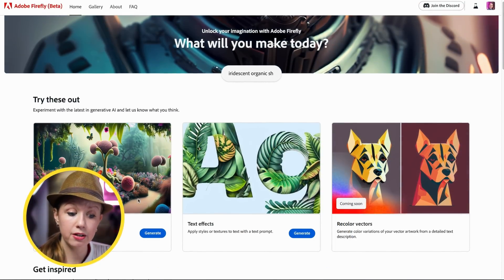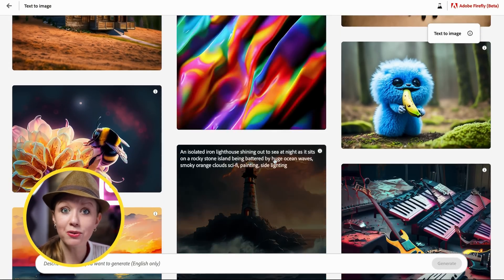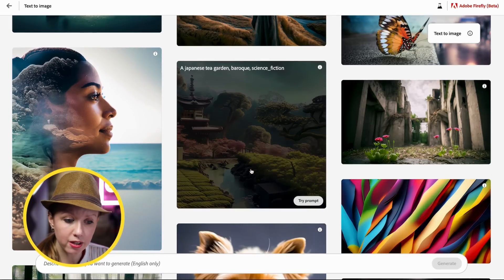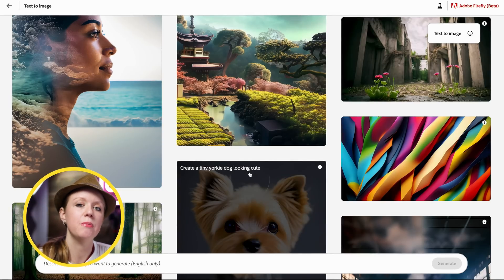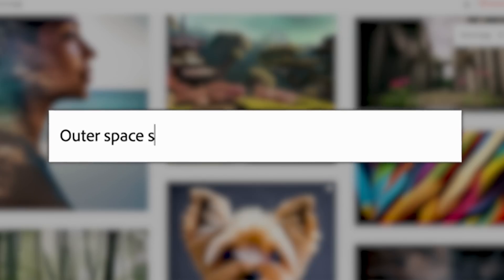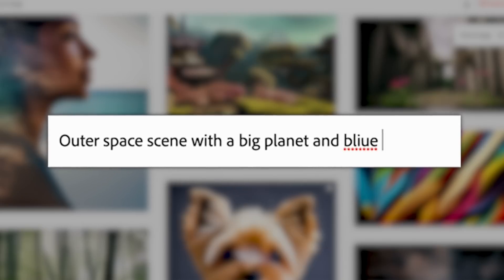The first feature to try is Text to Image. You can scroll down to explore art pieces created with Firefly. For me, I'd use generated images as part of another project — like finding a particular image for a thumbnail. One idea I had was for a thumbnail needing an outer space scene, so I typed in 'outer space scene with a big planet and blue highlights.'